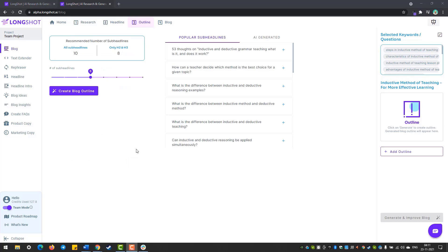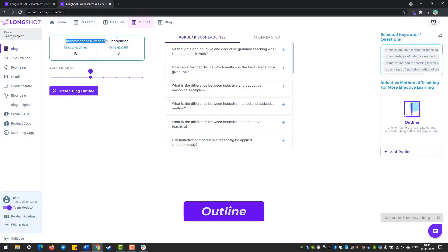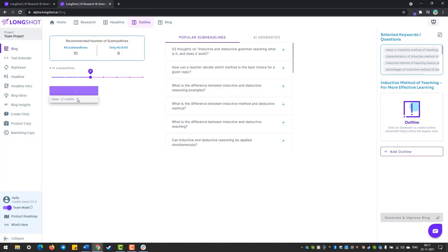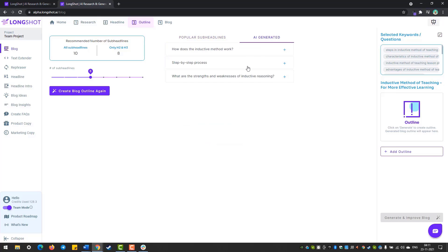So here we go. For the outline, the first thing you see is the recommended number of subheadlines for the blog — this data is from the top 20 blogs ranking on Google for your keyword. There are options for the number of subheadlines, popular headlines, and AI generated. You can drag the slider, and there are a maximum of 10 subheadlines. When you're ready, you can create.